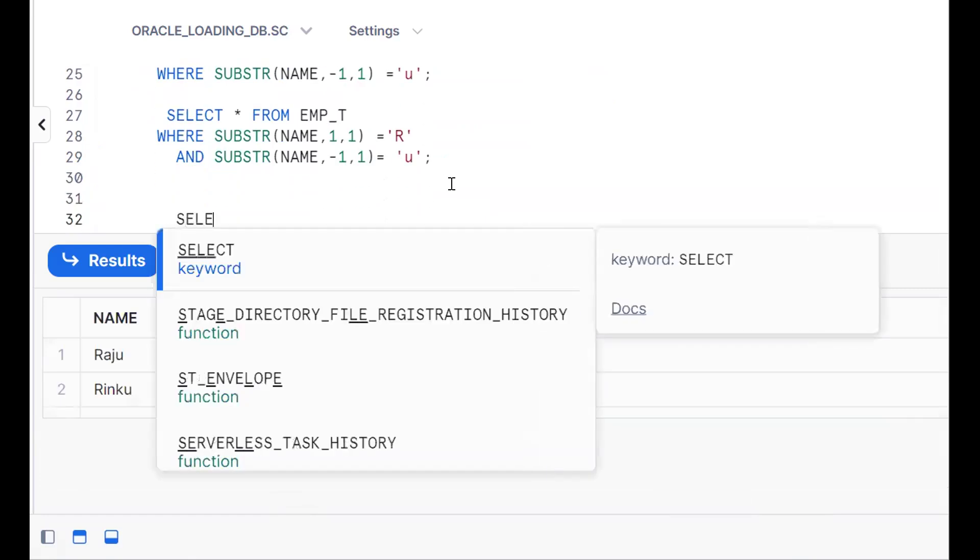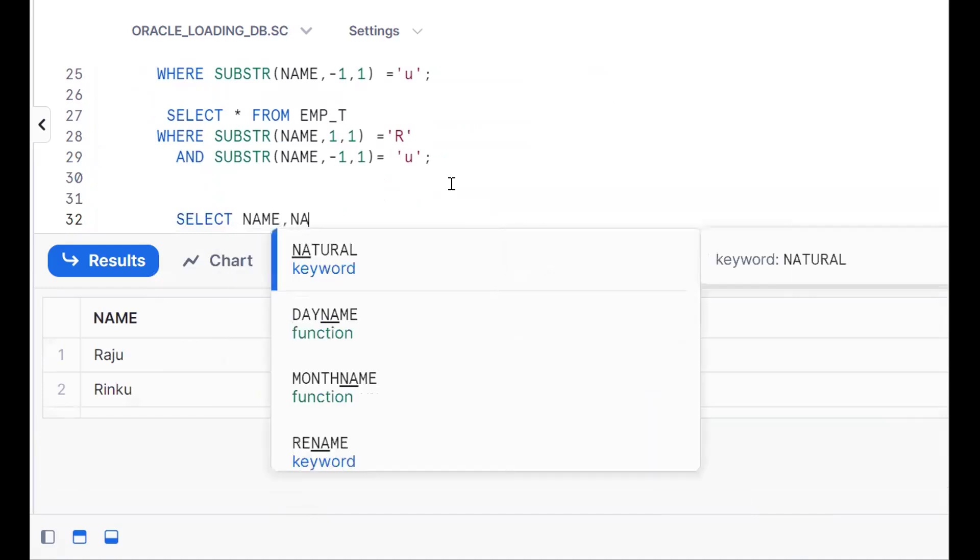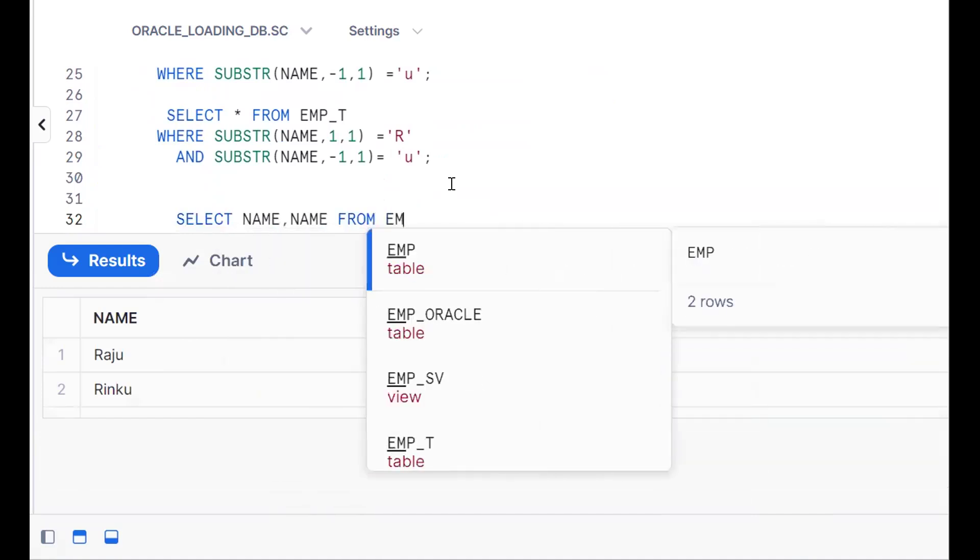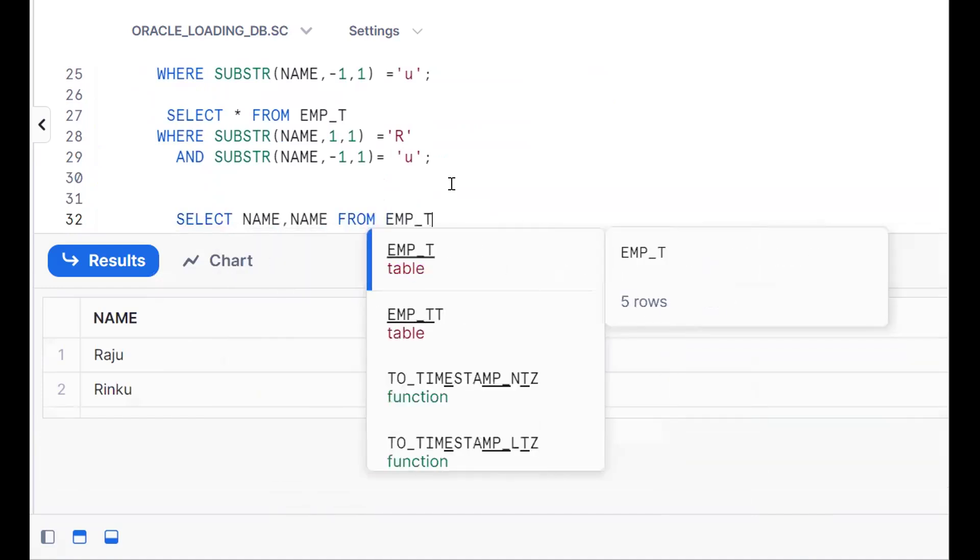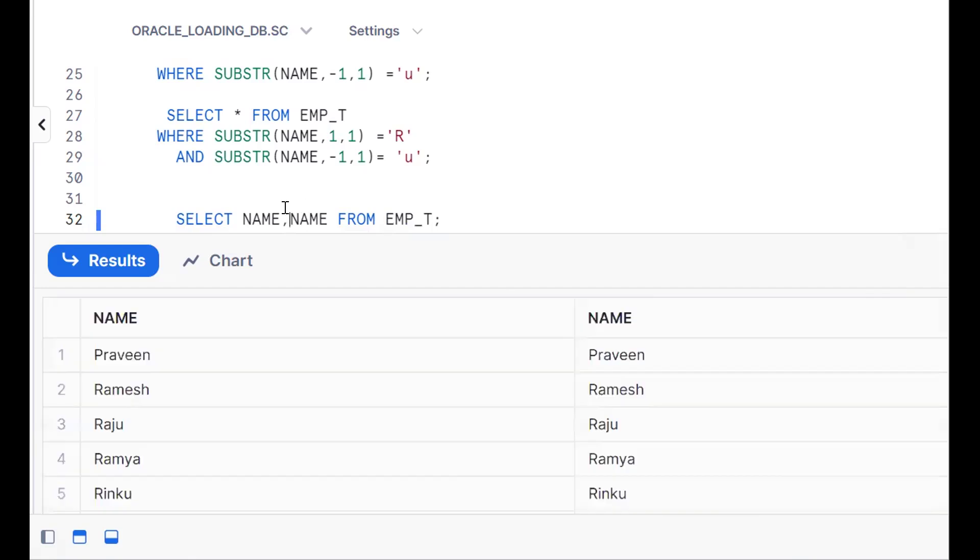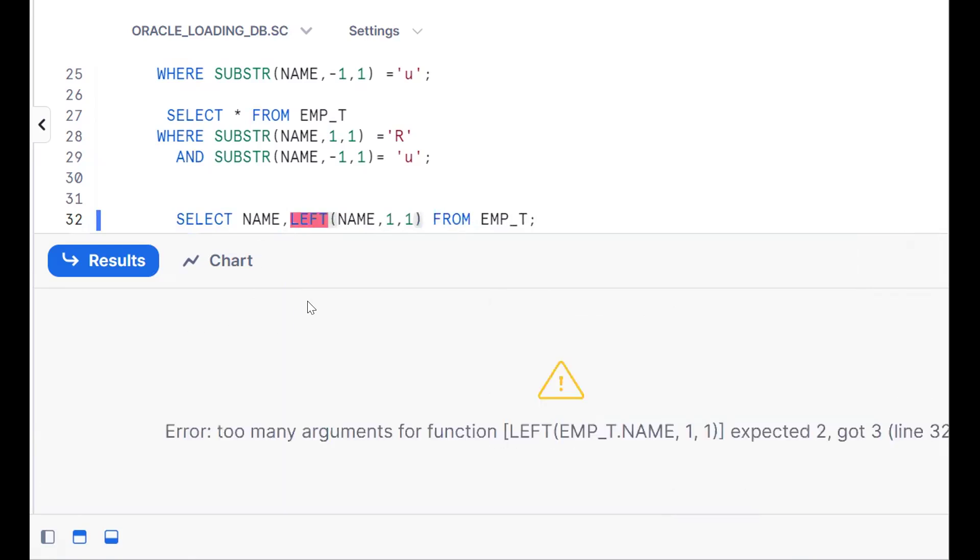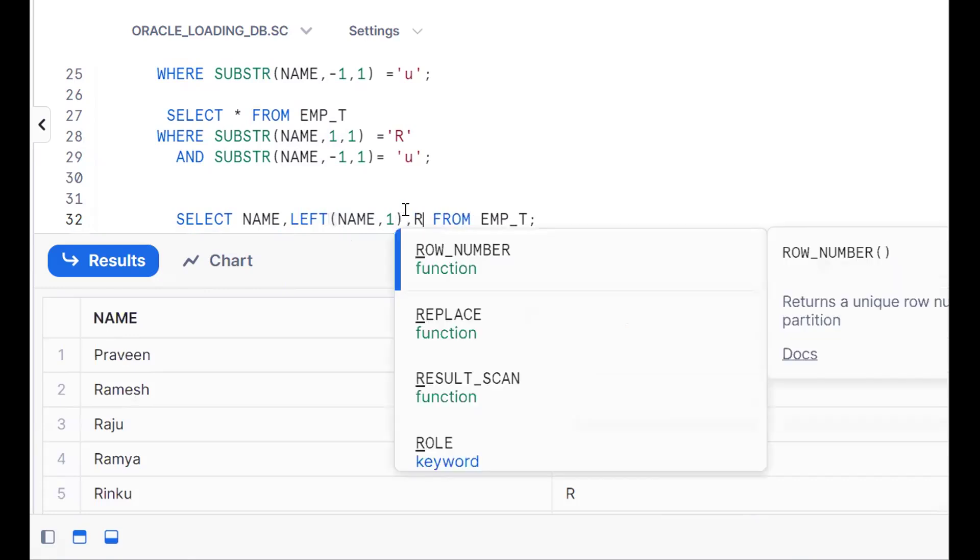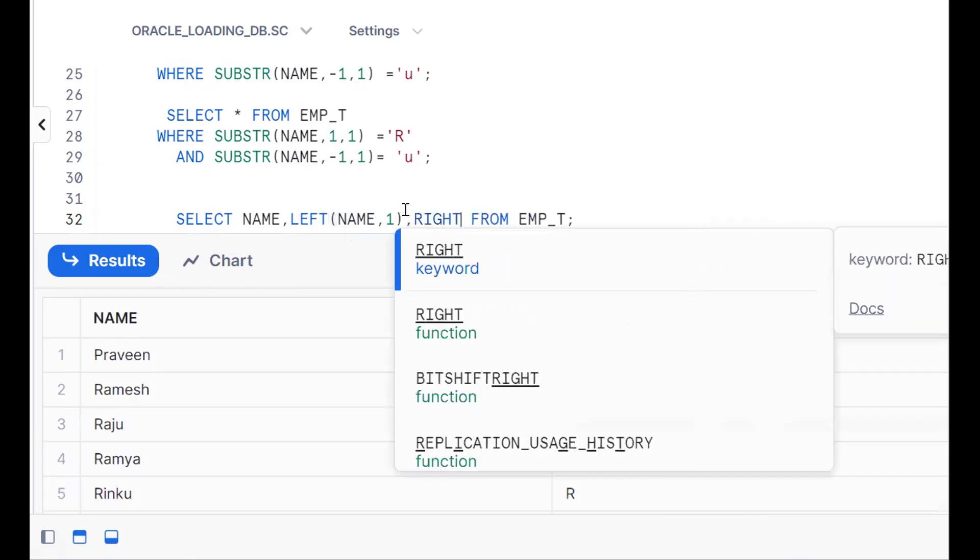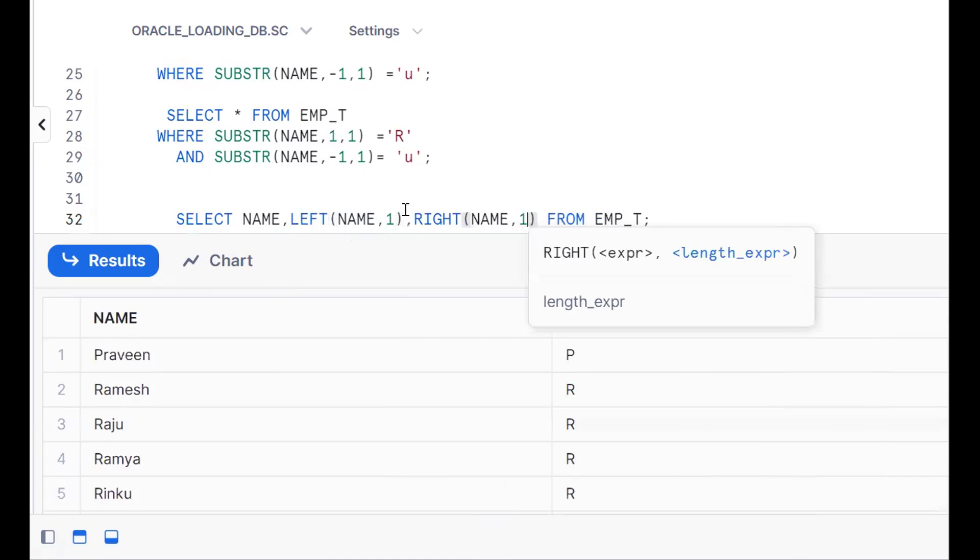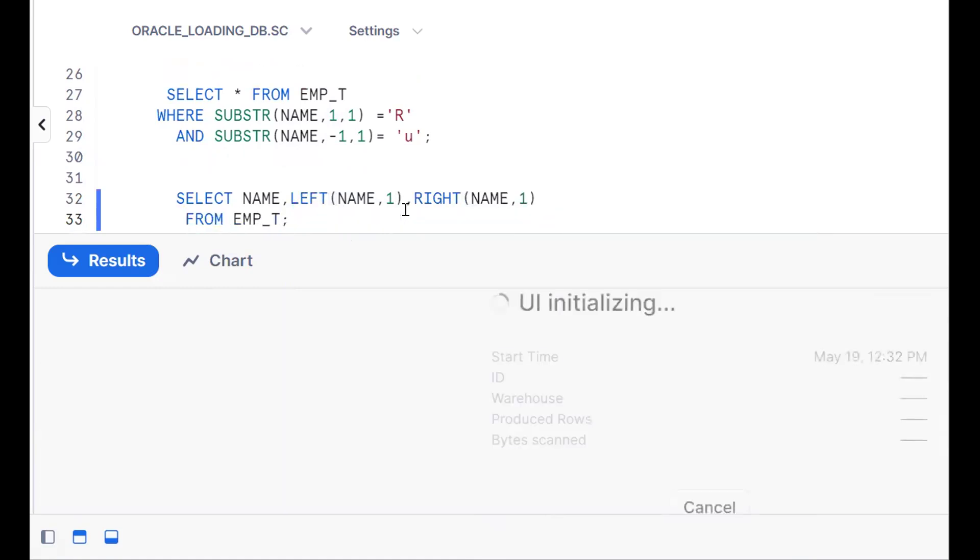One more approach is by using LEFT and RIGHT functions. Name from EMP_T. By using LEFT function, LEFT(name, 1), starting from the left side I can extract one character. Same thing, if I want to extract using RIGHT function: RIGHT(name, 1). You got the point.